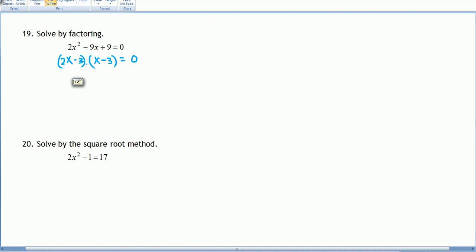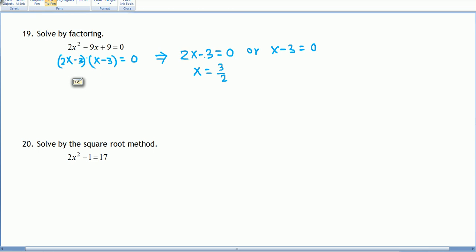We now have (2x - 3)(x - 3) = 0. A product of two things equals 0 means either factor is 0. So 2x - 3 = 0 or x - 3 = 0. Adding 3 to both sides and dividing by 2 gives x = 3/2. From the second factor, x = 3. Both solutions check out, so x = 3/2 and x = 3 are the answers.